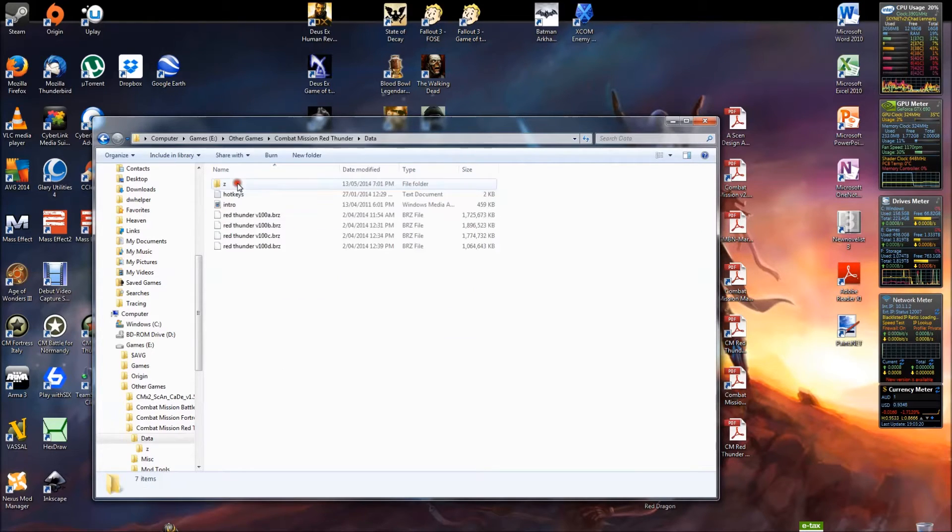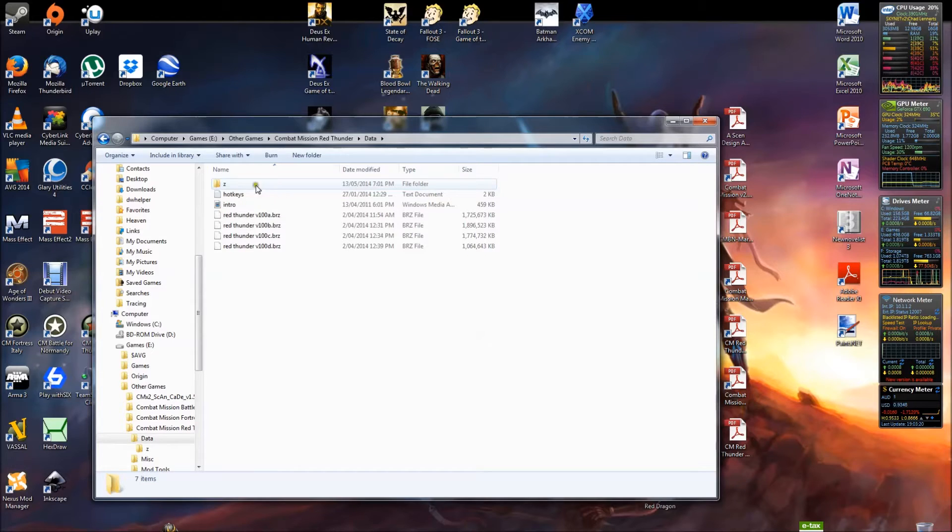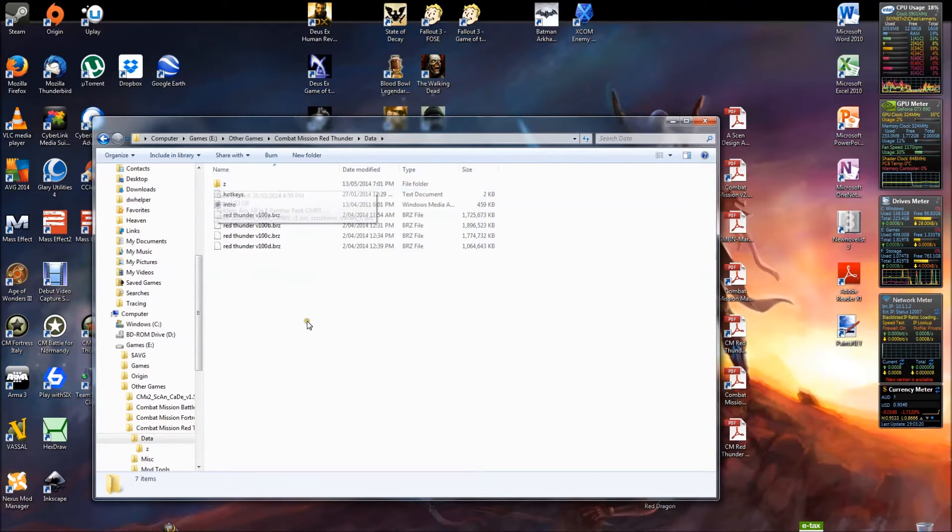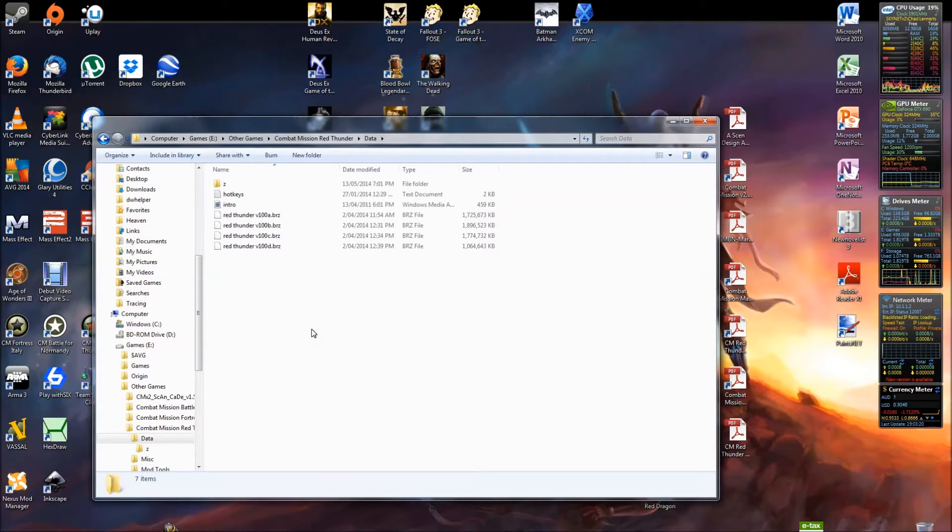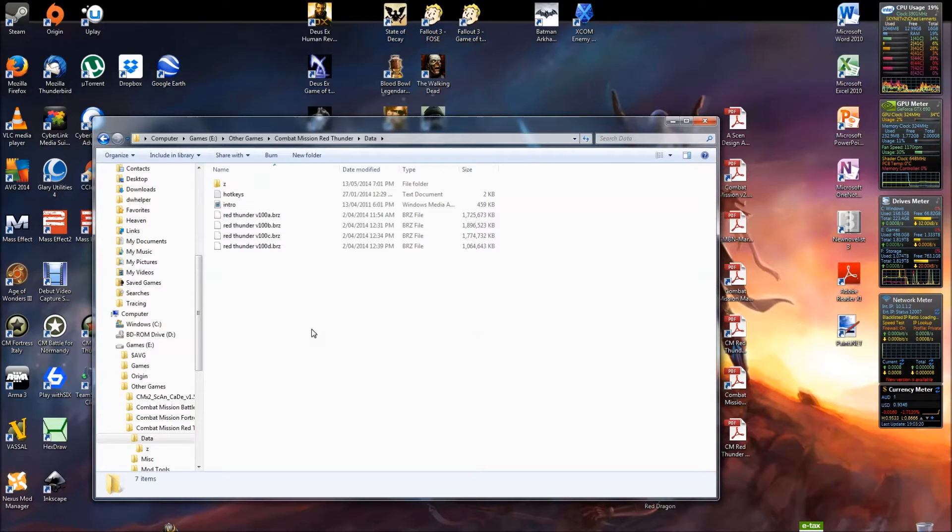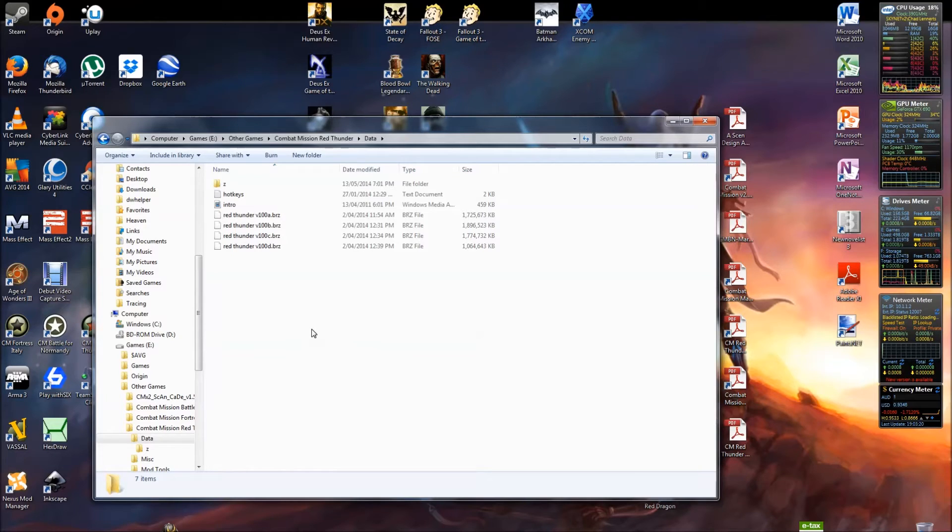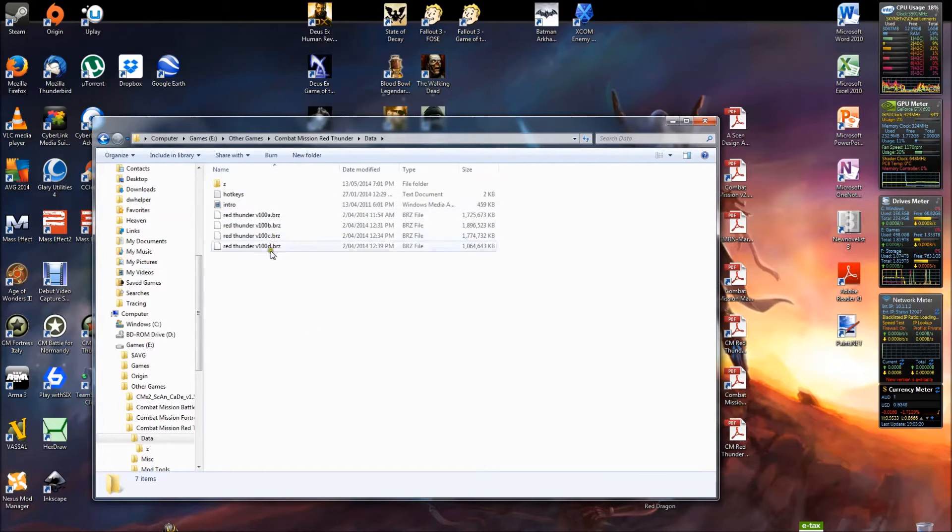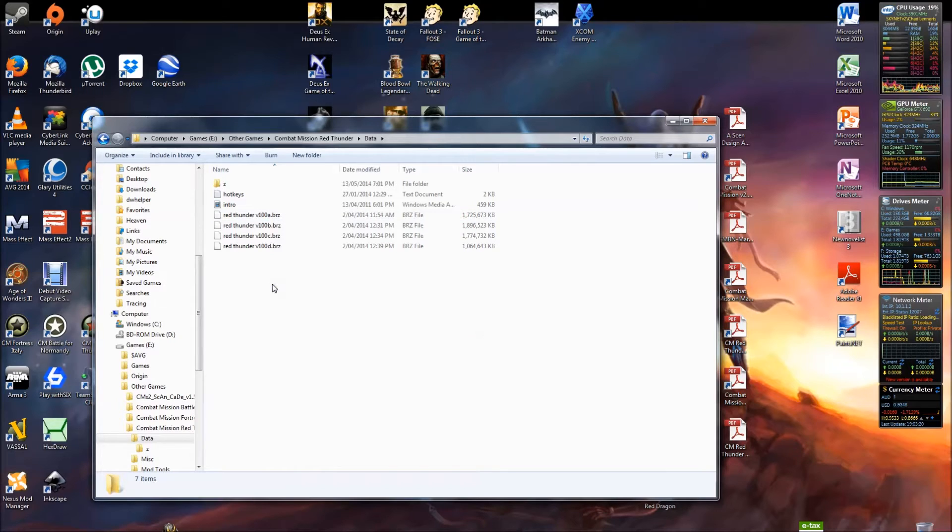Now when you want to start putting mods in there, the major standard install: in the data folder you add a new folder into it called Z. Now the Z folder basically, put it simply, tells the game to load whatever is in this folder last and override whatever else is in the major data packs.